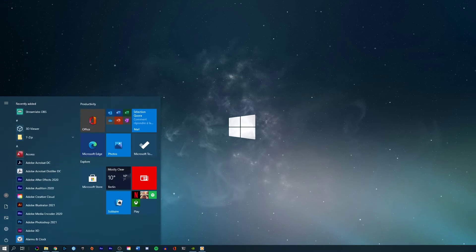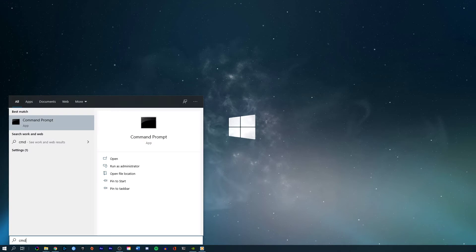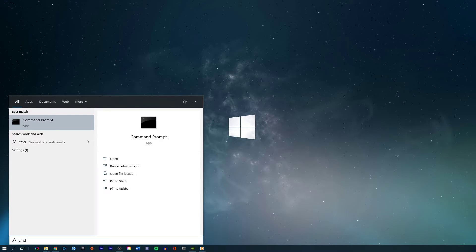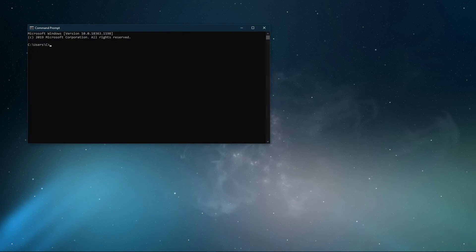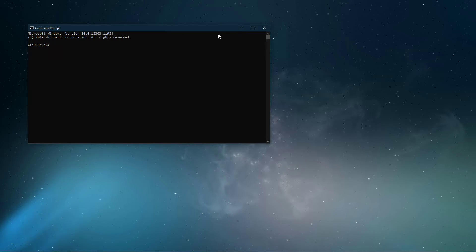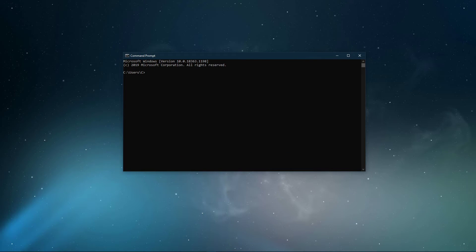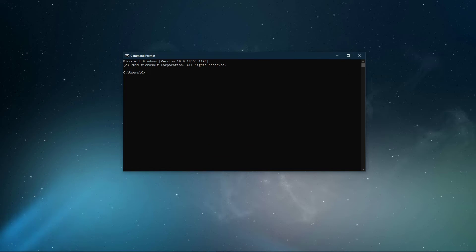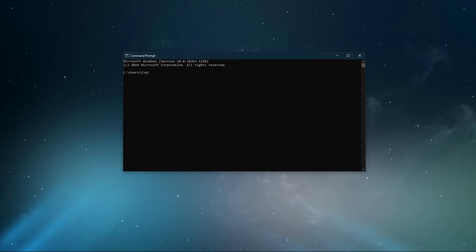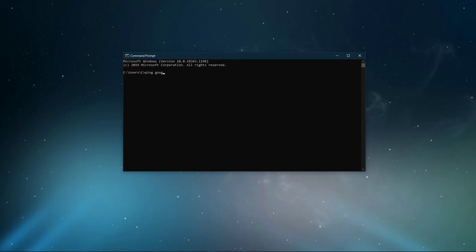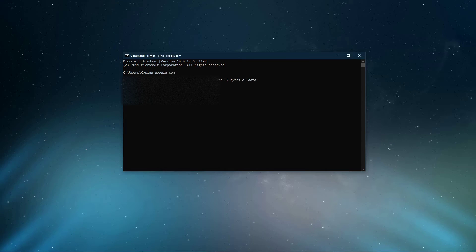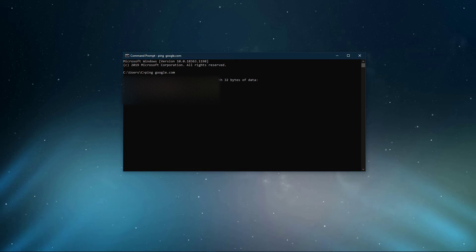Next, open up your command prompt by searching for CMD and hitting enter. The next two commands are listed in the description below. Ping google.com. This command will check your latency and packet loss to Google servers.